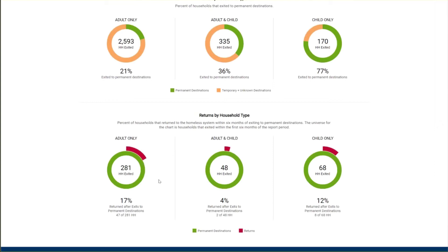Only the last exit will be included in the measure if there is more than one system exit during the report period. The universe for this measure, shown in the middle of the ring charts, is the number of households that exited the homeless system to a permanent destination — referred to as an exit cohort. The dashboard view of returns is for the exit cohort that exited during the first six months of the current report period. For adult only households, 281 households exited to permanent destinations during that period, and 17% returned to the homeless system within six months.